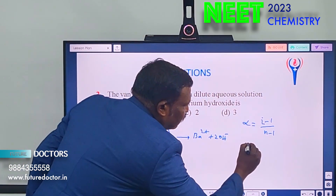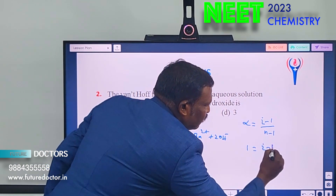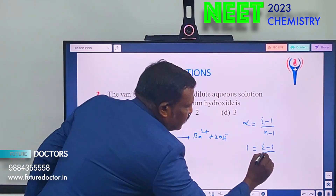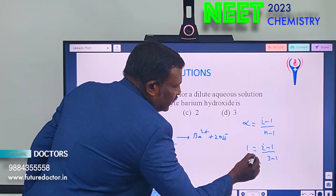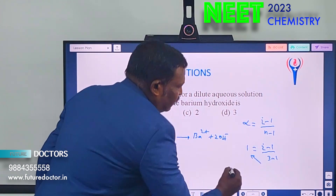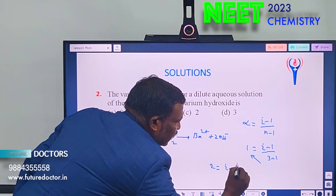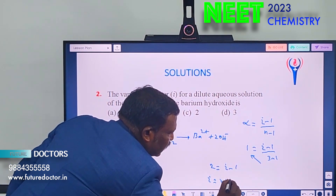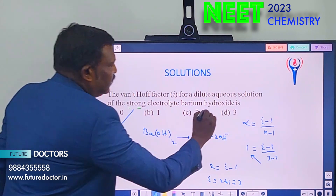Substituting: 1 = (i − 1) / (3 − 1), so 1 × 2 = i − 1, therefore 2 = i − 1, so i = 3. The answer is 3.